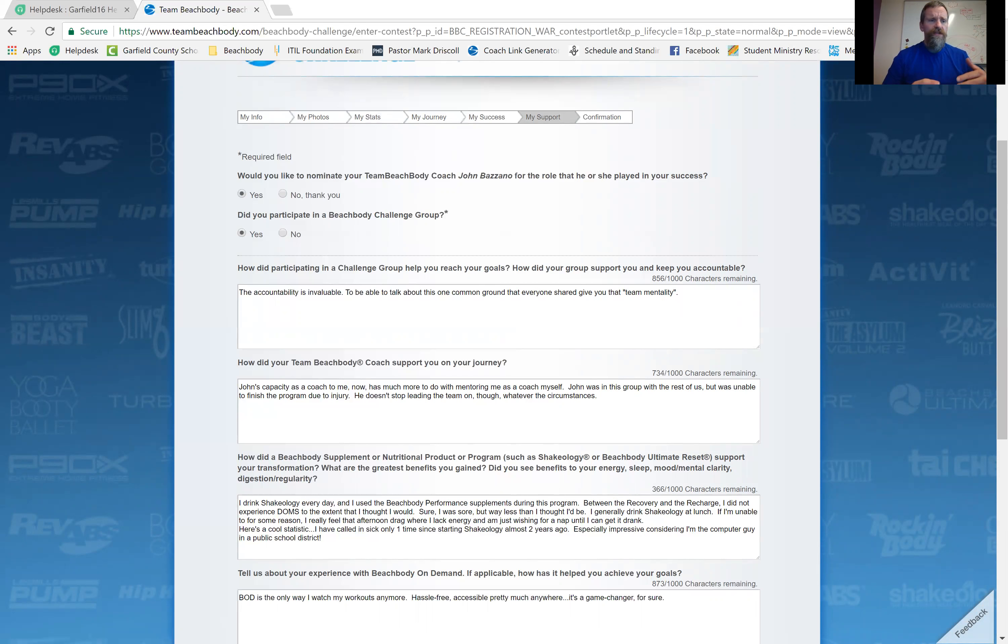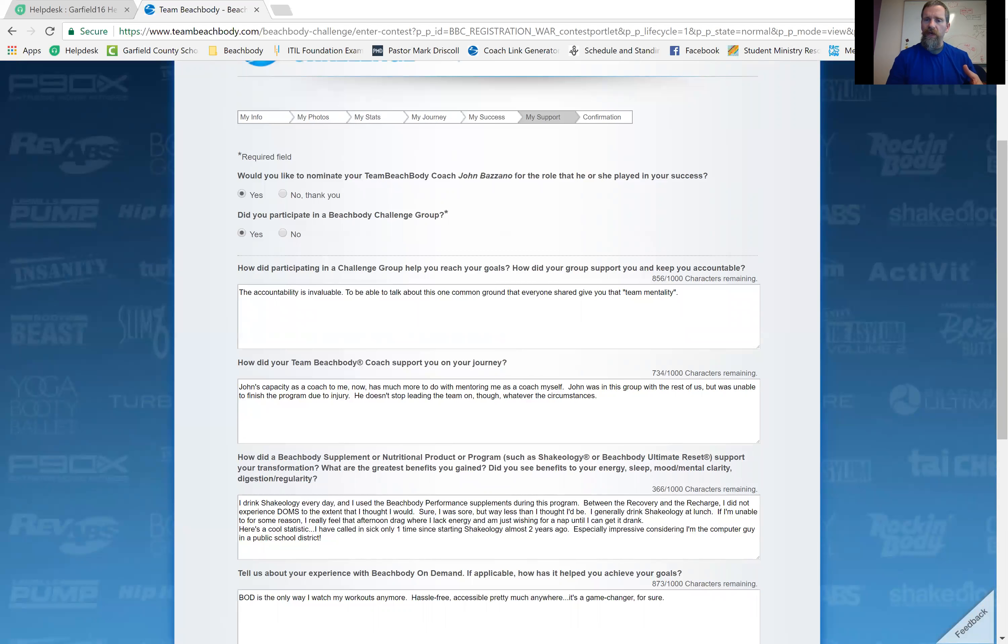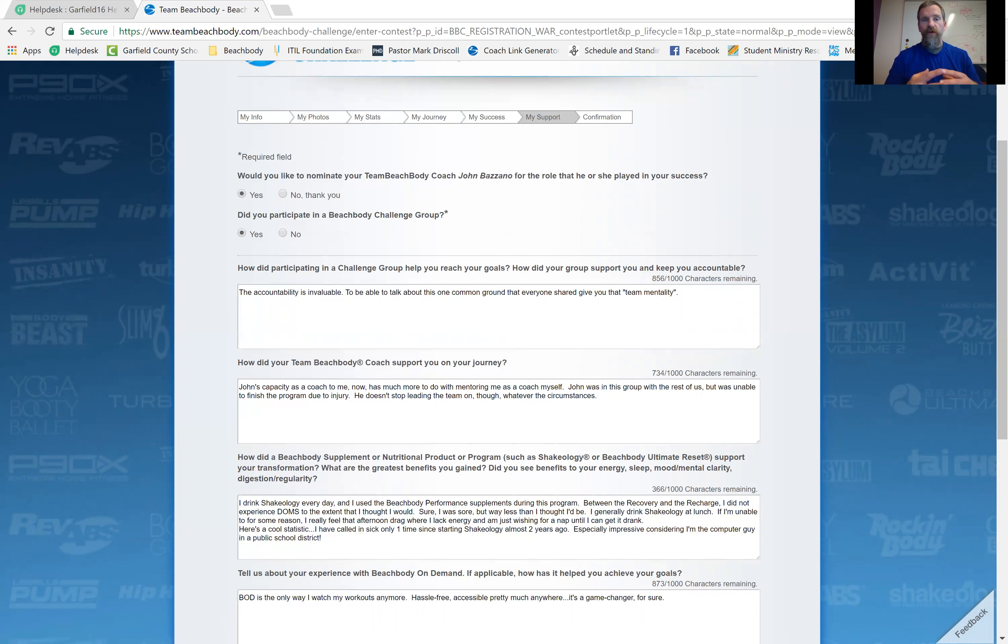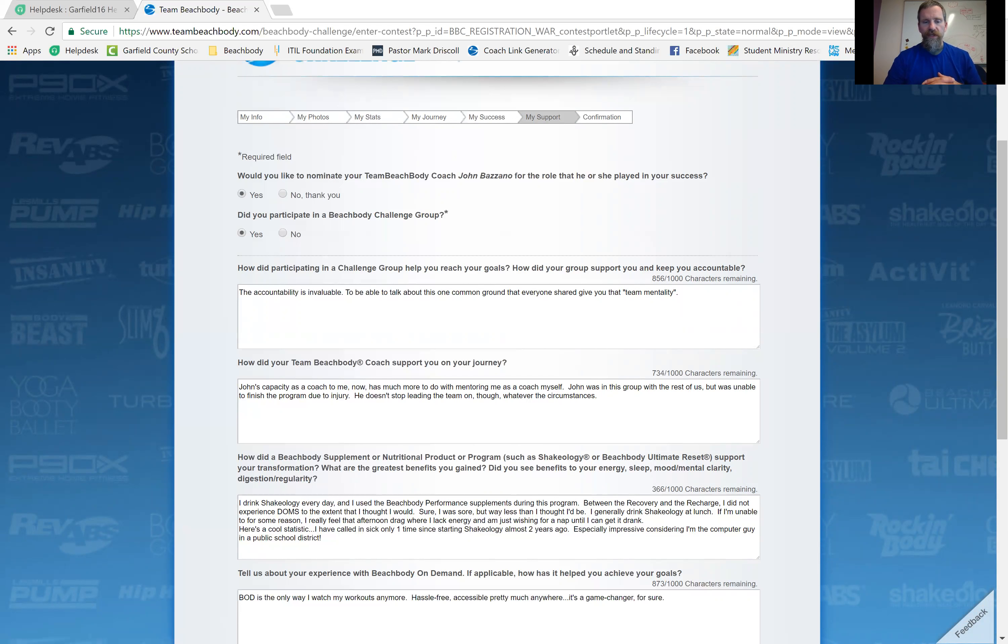Now, these pictures that you submit, they're not going to get posted in a public forum or anything. Now, if you win money and you're contacted about that, they're going to want to share your story. And so then that'll be a different conversation. But you don't have to worry about, you know, somebody seeing your before picture that, you know, that you don't want someone to see. So, yeah.